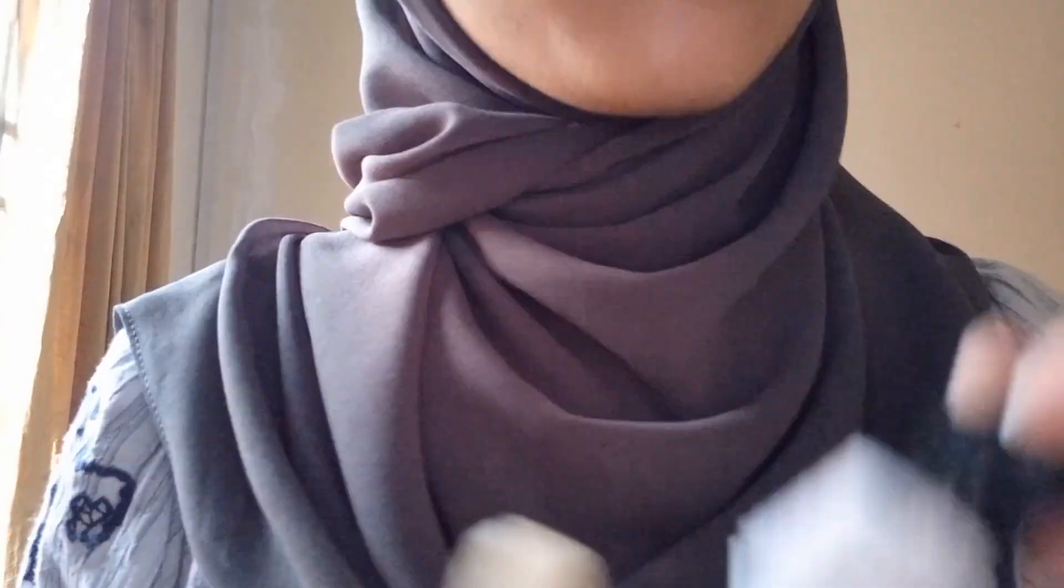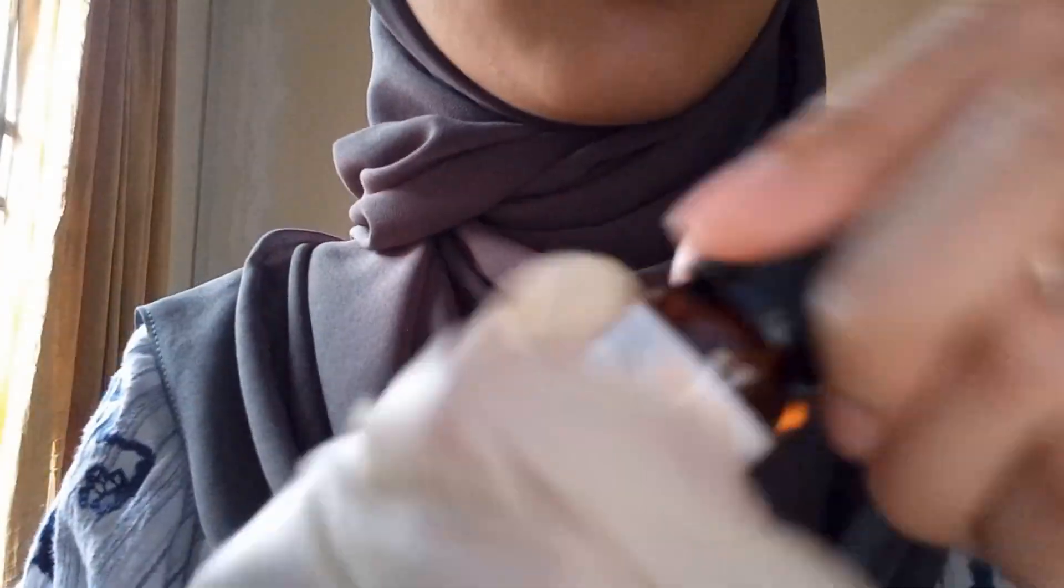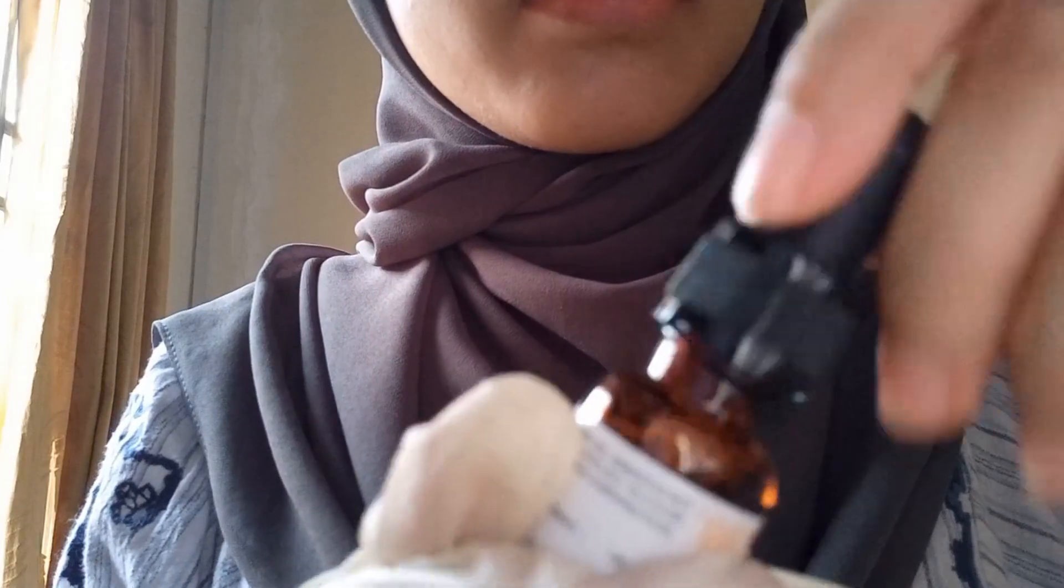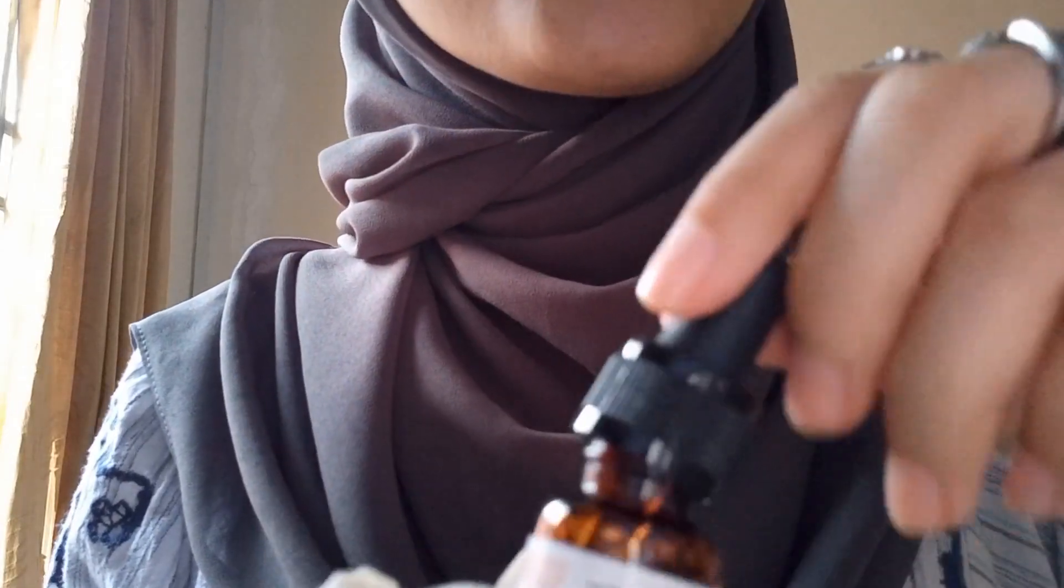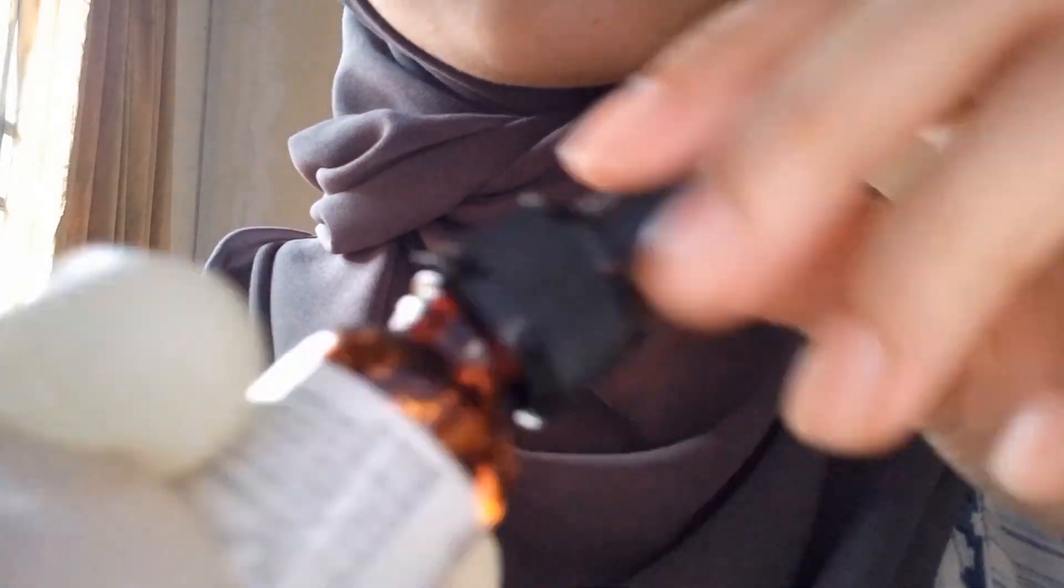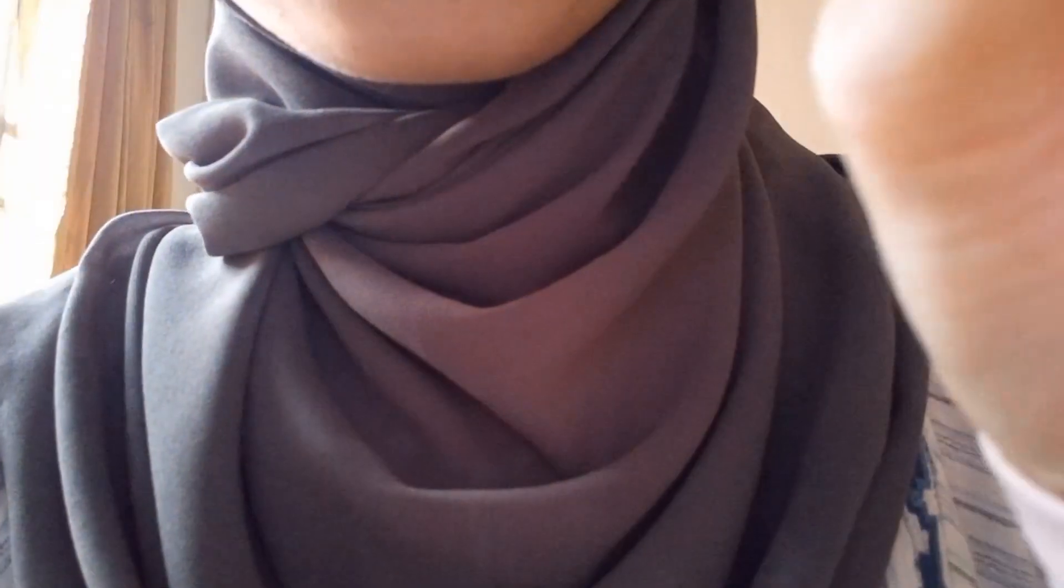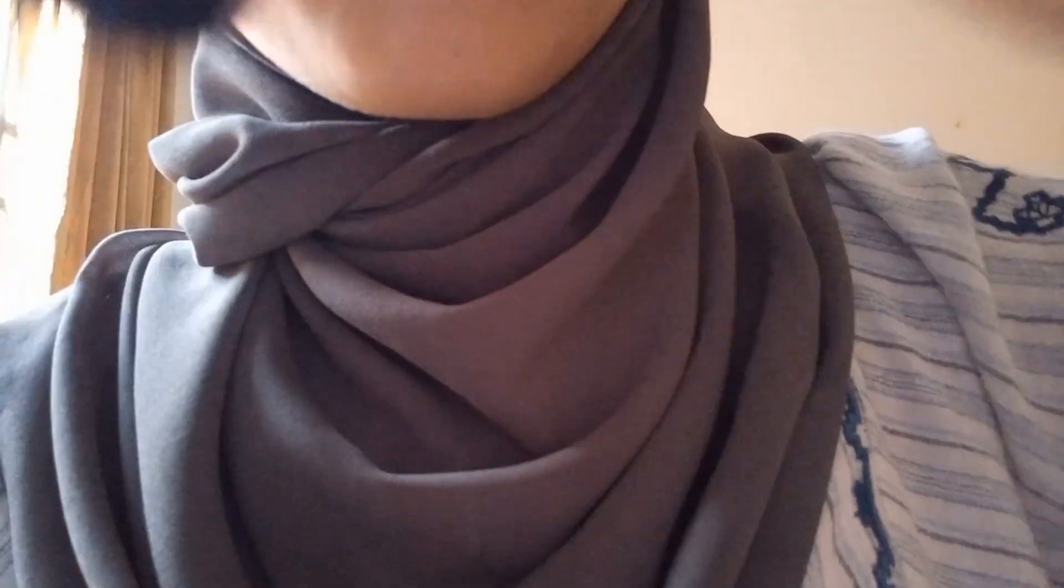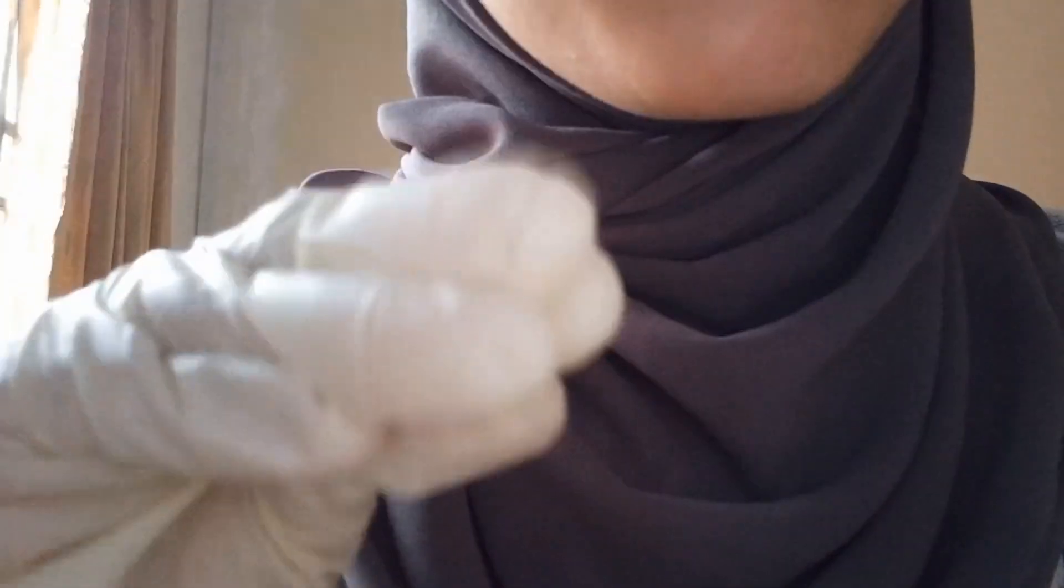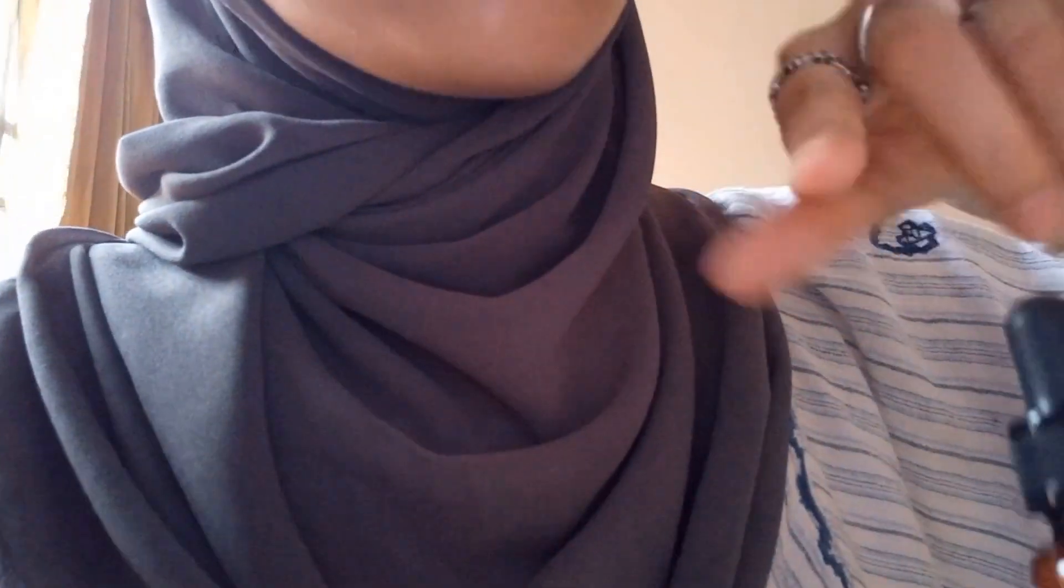Alright, I'm just going to put this eye drop to soothe your eyes. Open your eyes. Okay, now this side. We're going to put drops on this side too.